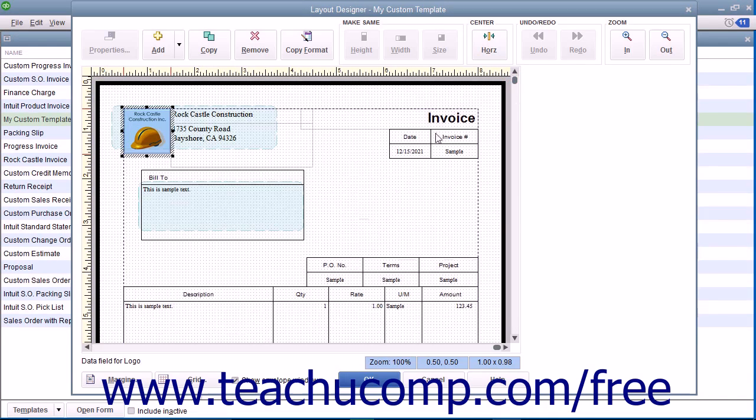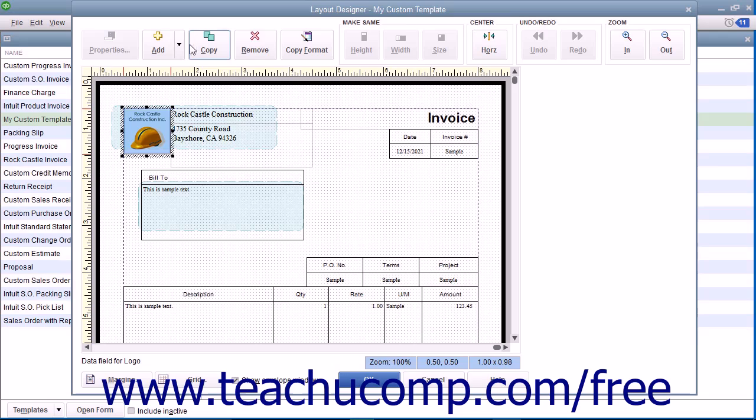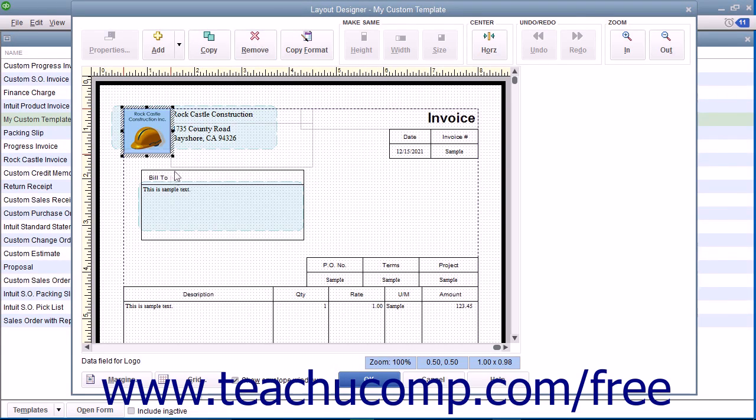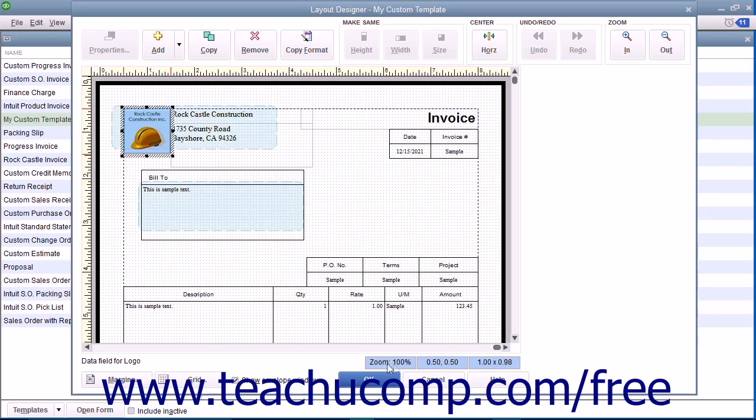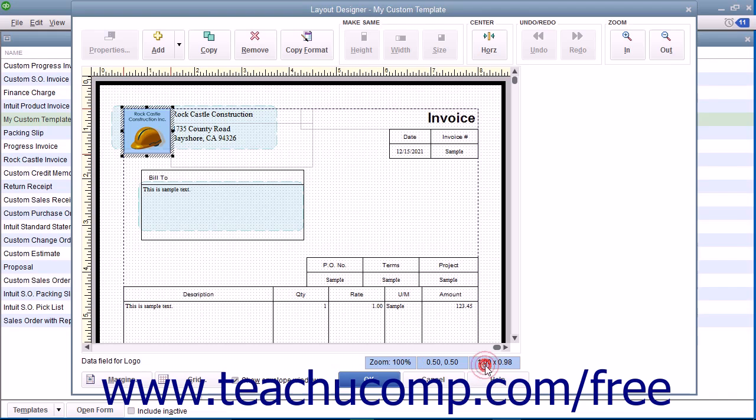There is a toolbar at the top of the window that contains buttons that allow you to manipulate the selected objects within the window. At the bottom of the window, you will see the name of the currently selected object, the current magnification level, the placement of the selected object on screen, and its dimensions.